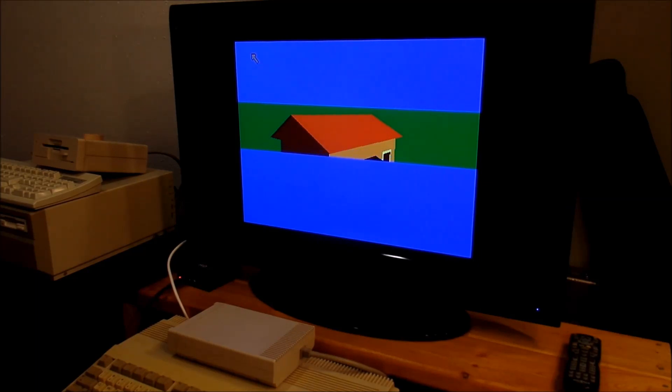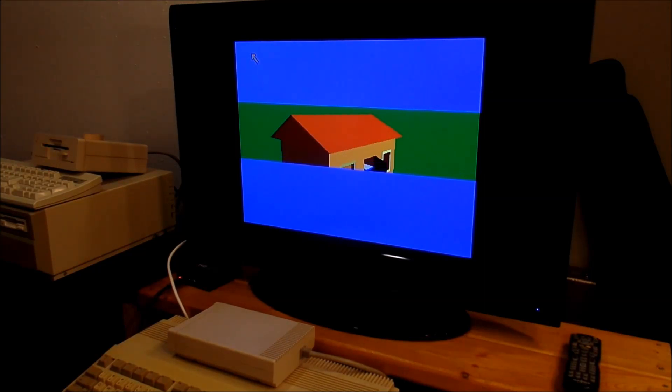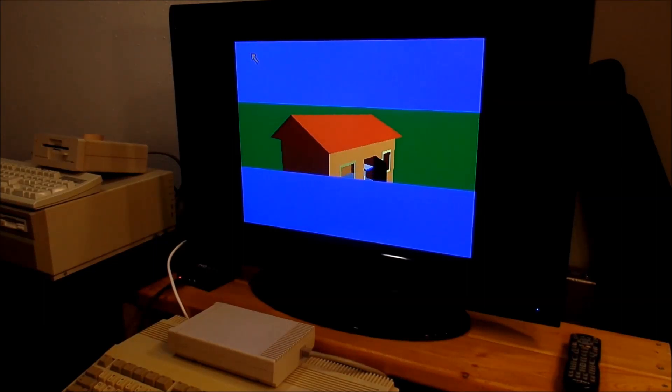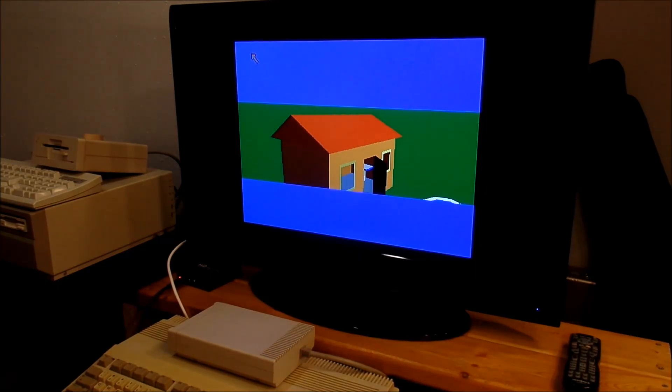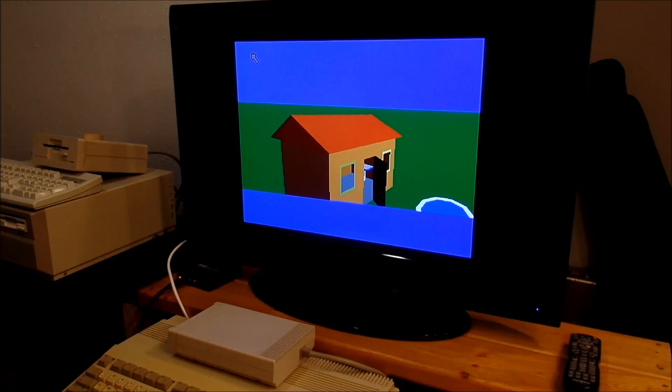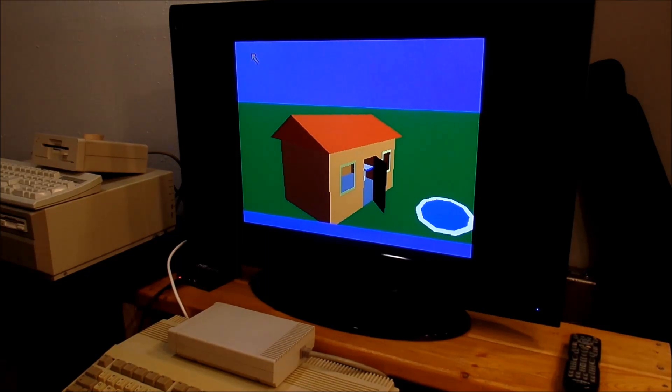Here comes our house. I believe there's actually a little table in the house. The door is open and you can see the floor. I think our house actually has a little pond on the front lawn. Here comes our little pond now. Nothing's been sped up, this is a real-time render.